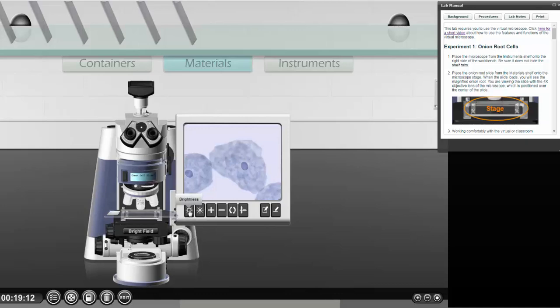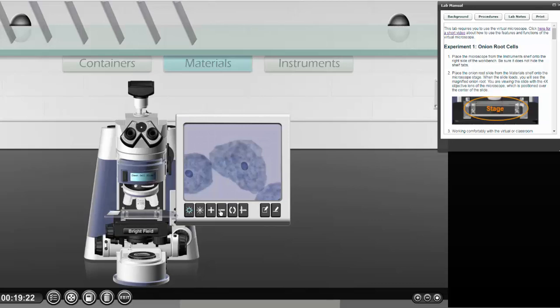And these are brightness. Let's say I want to take the brightness down a little bit. Decrease the brightness. And then I can see things a tiny bit better. They're a little bit more clear. I can do the same with contrast by doing this plus and minus.